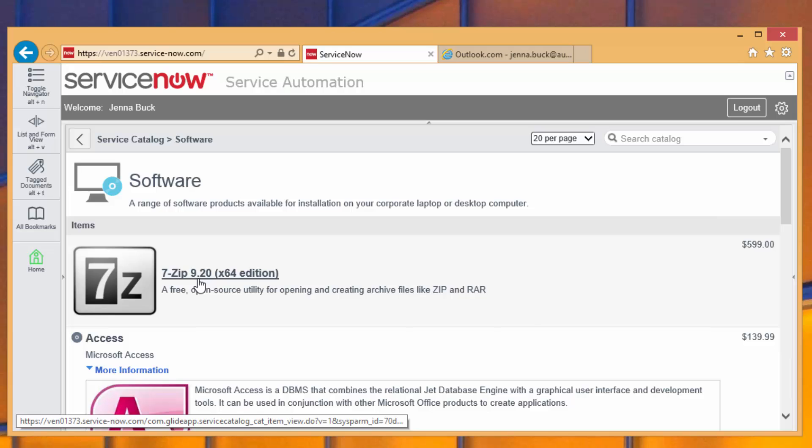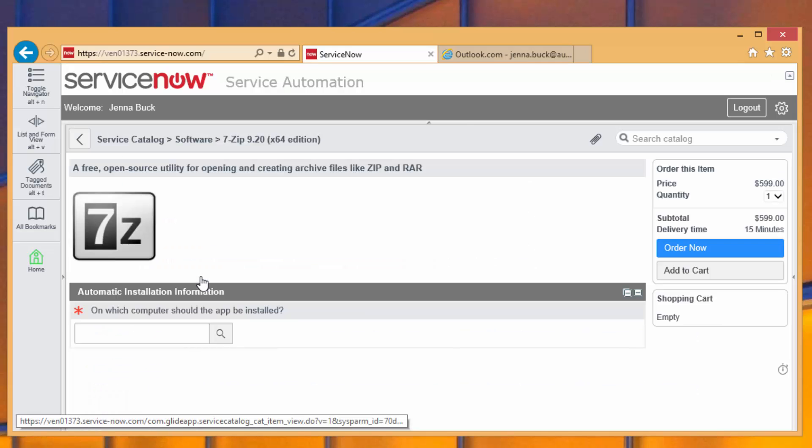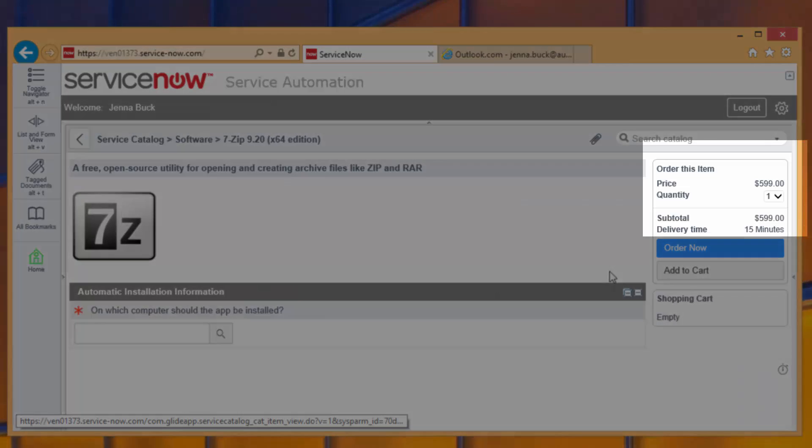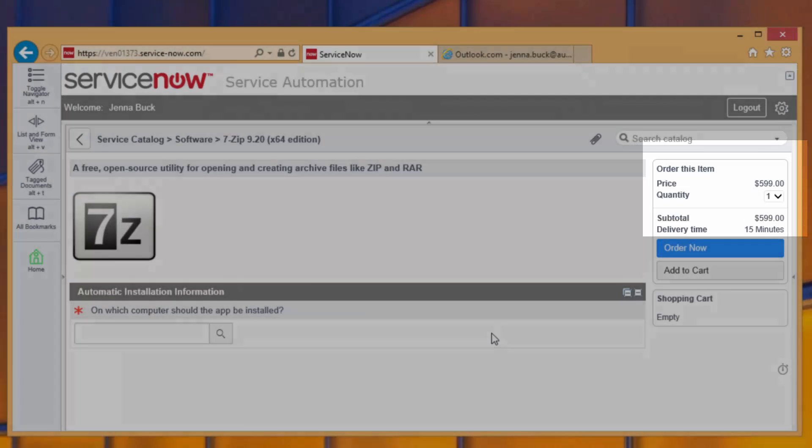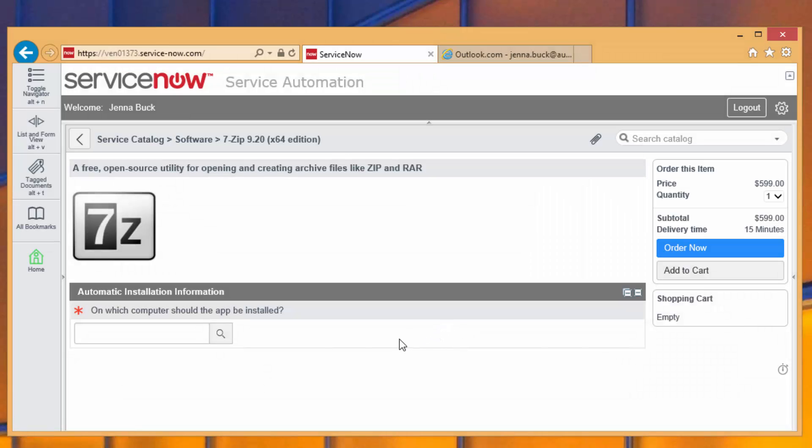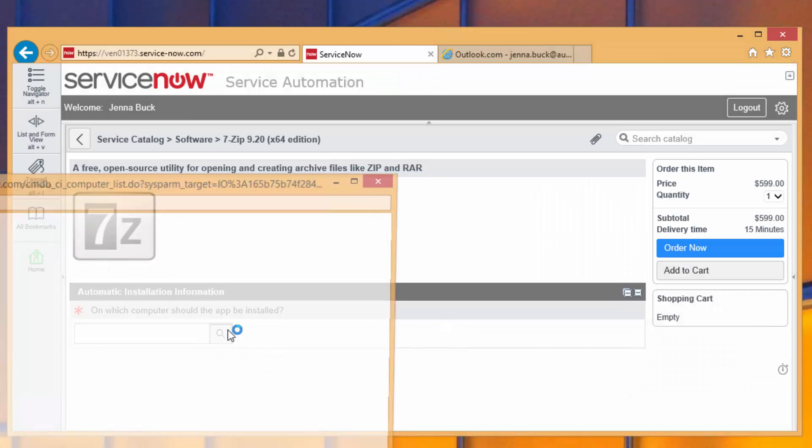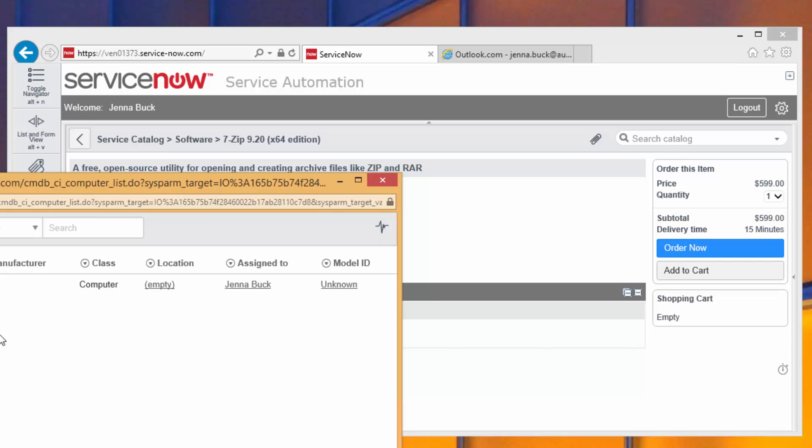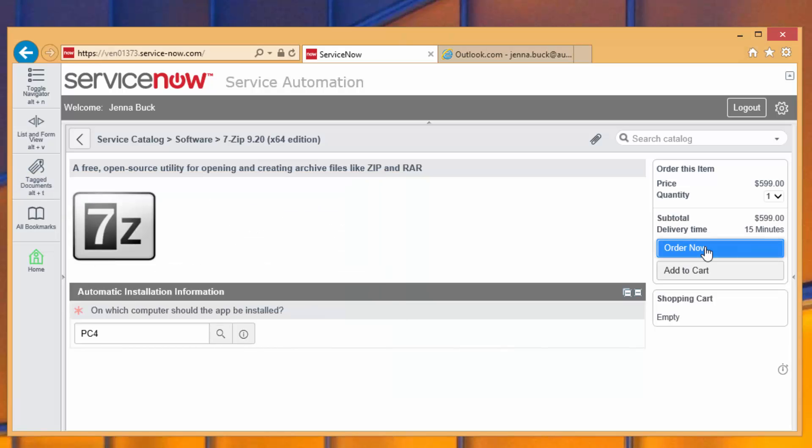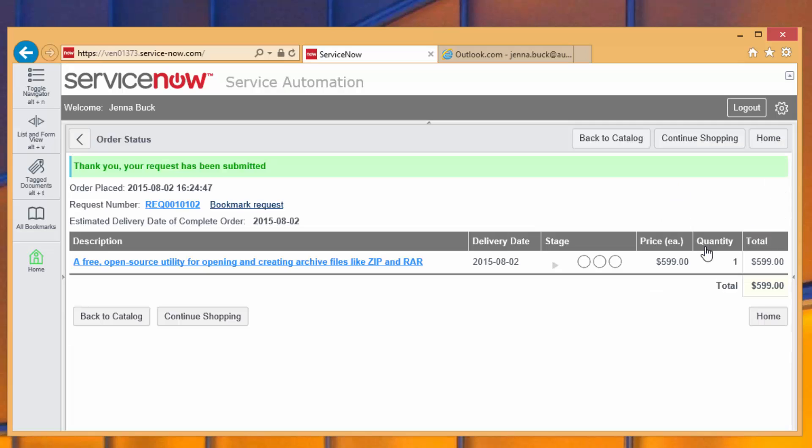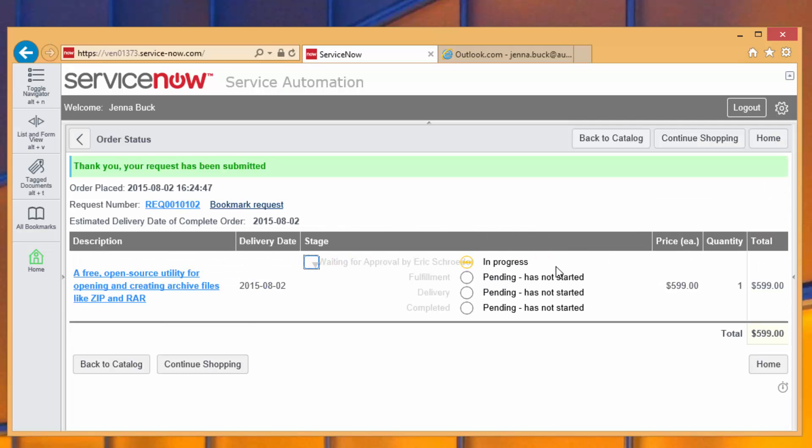So if we look at this 7-zip application, in reality, this is a free app on the internet, but we've set a price tag of $599 on there. And therefore, that approval mechanism is going to be triggered. So if we do the same thing, and we say, please install 7-zip, we should see a slightly different result, which is that instead of automatically being approved and the application being deployed right away, we now have a kind of obscured message saying, we're waiting for approval by somebody named Eric Schroeder. And so Eric needs to approve this before the rest of this workflow can continue.